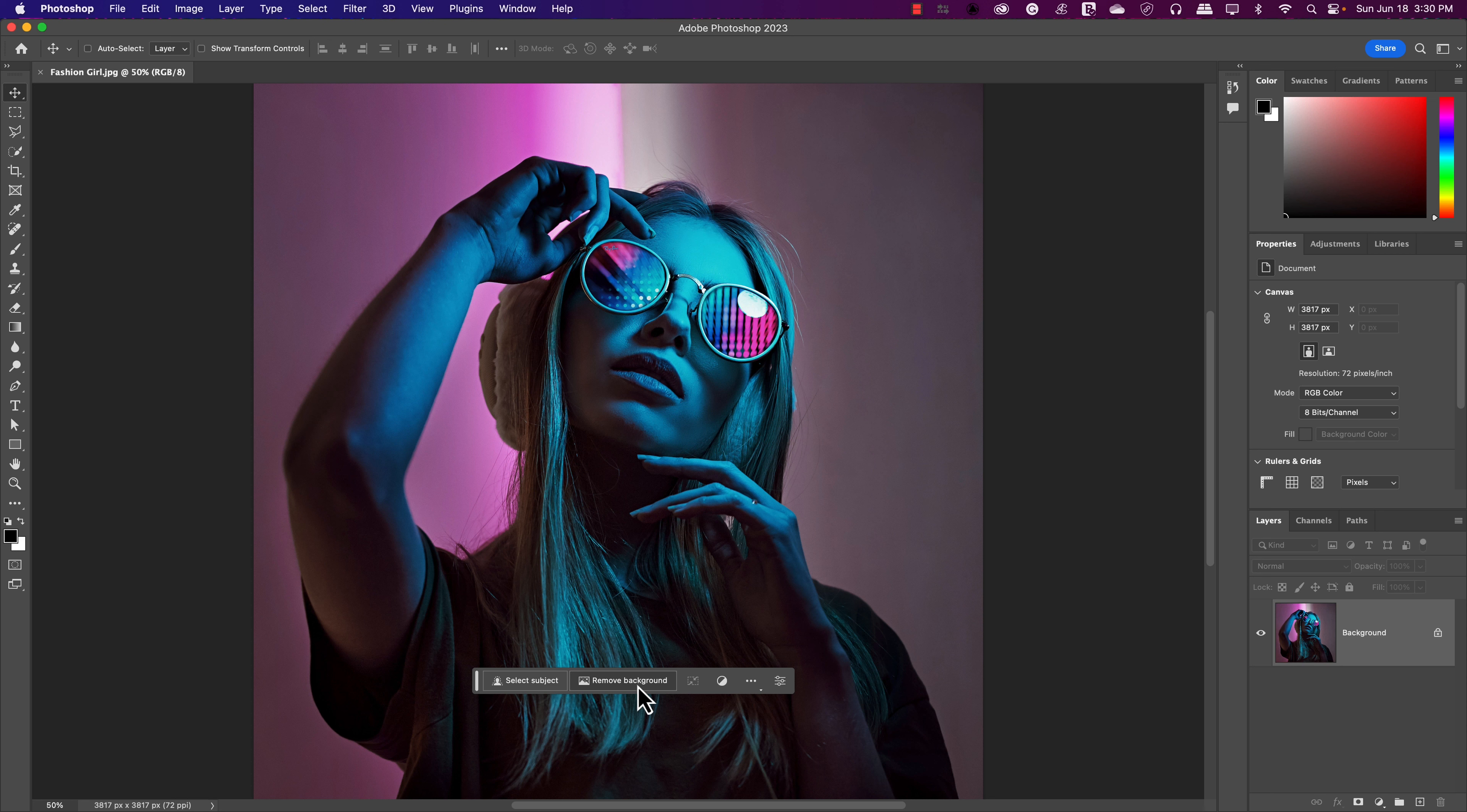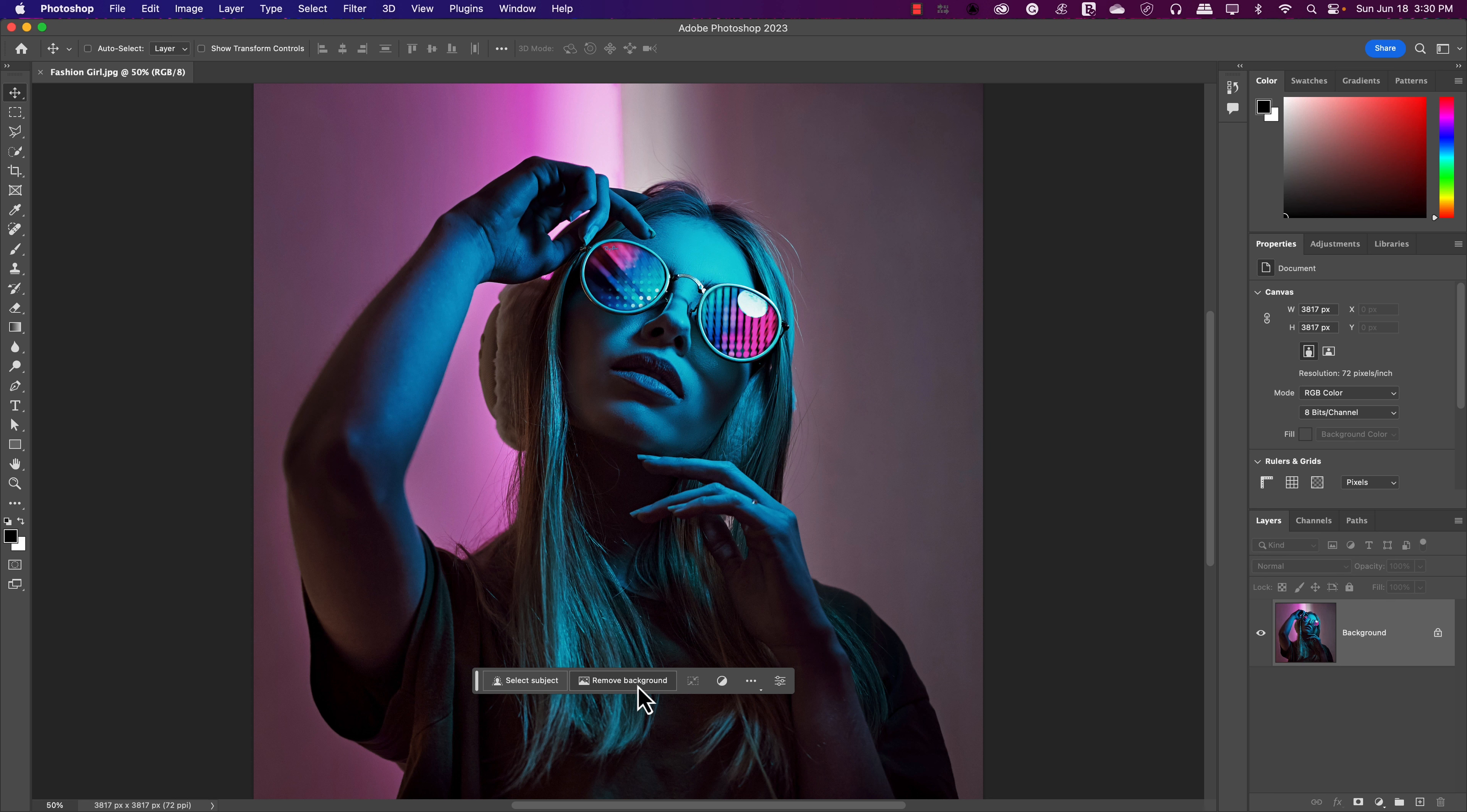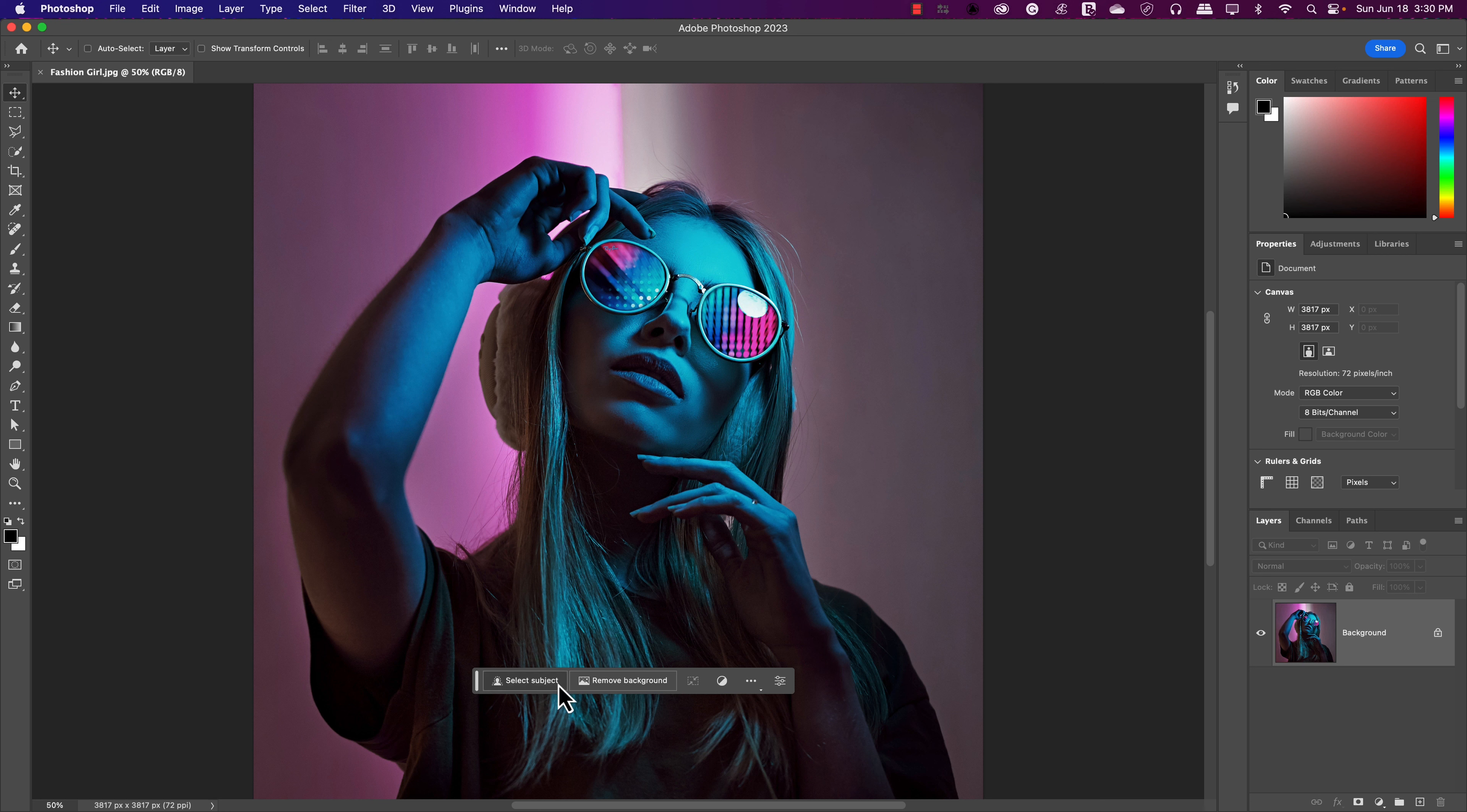Right now, because it's sensing this photograph, it has this little select subject and remove background. And yes, that's exactly what it will do using AI. If I click on that button right there, it's going to go through and try and select it.